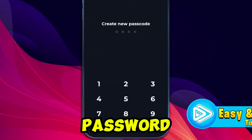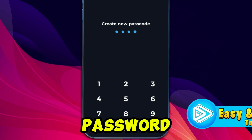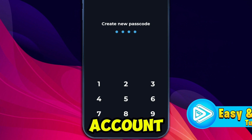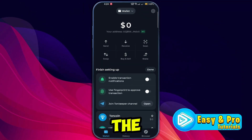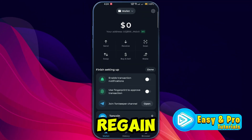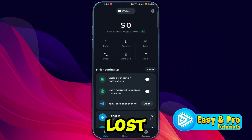You'll be asked to set a new password for your wallet. Choose a strong password to secure your account. Once the password is set, the wallet will sync and you will regain access to your wallet.